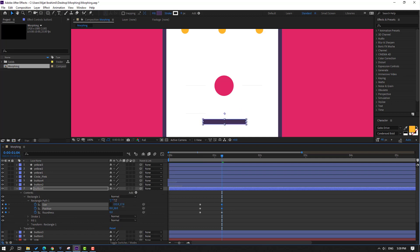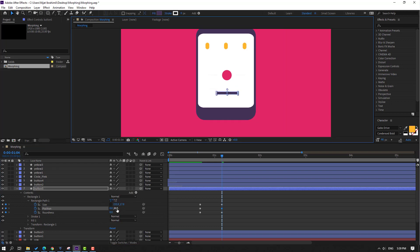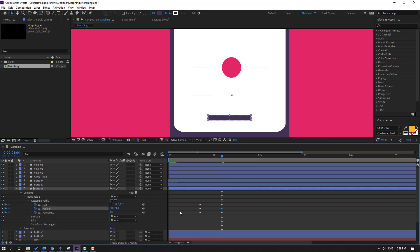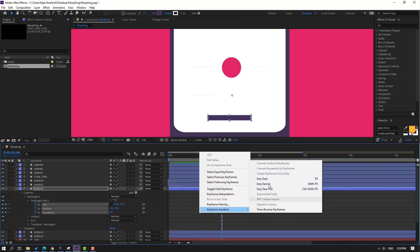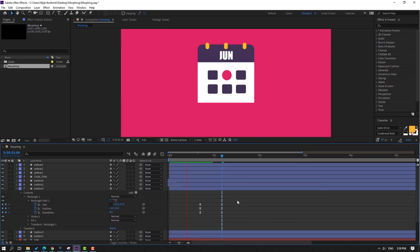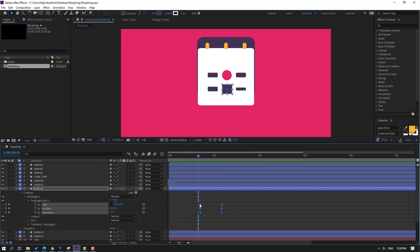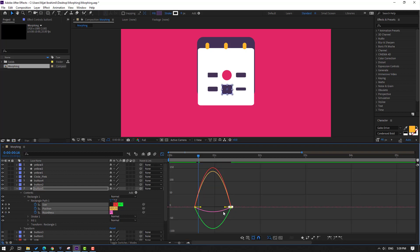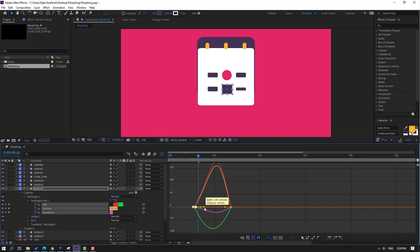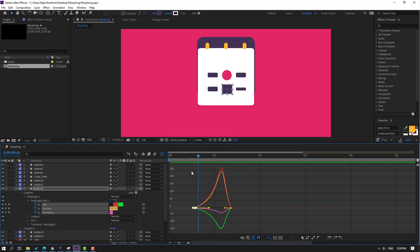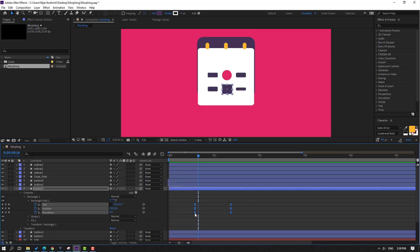Move to down, move to left, and make keyframe Easy Ease. Select this shape keyframe, move to right, go to Graph Editor, and make a smooth graph. Then select keyframes and move to left.